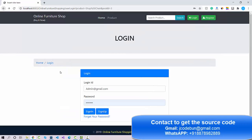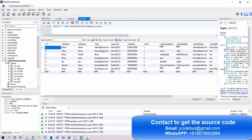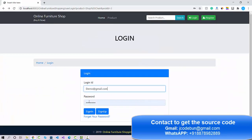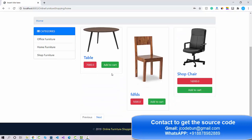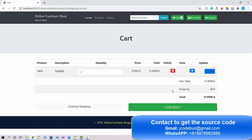If a user is already registered they can log in, or they can sign up to create a new account. I'm logging in with the user demo.gmail.com. Once logged in, you can add items to the cart. You can update the quantity — for example, selecting 2 and clicking Update will update the cart accordingly.